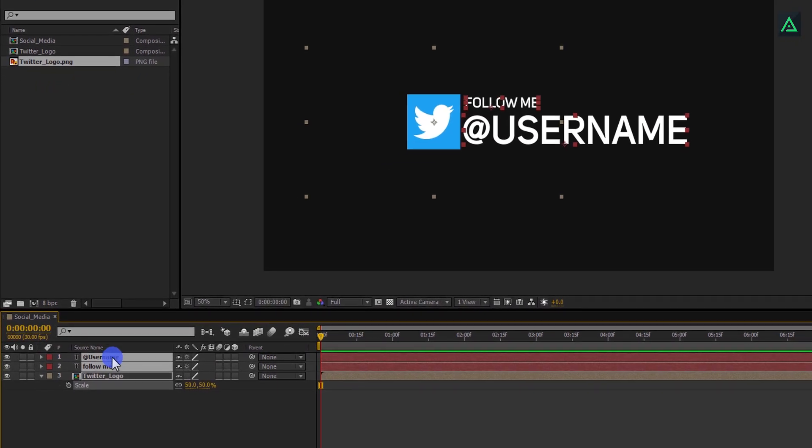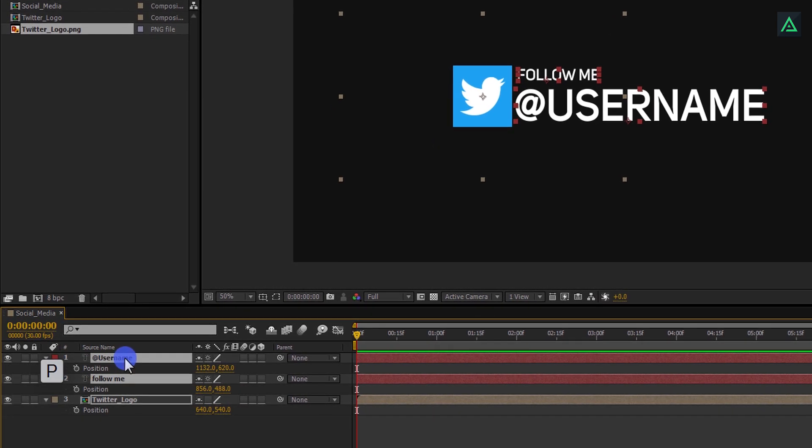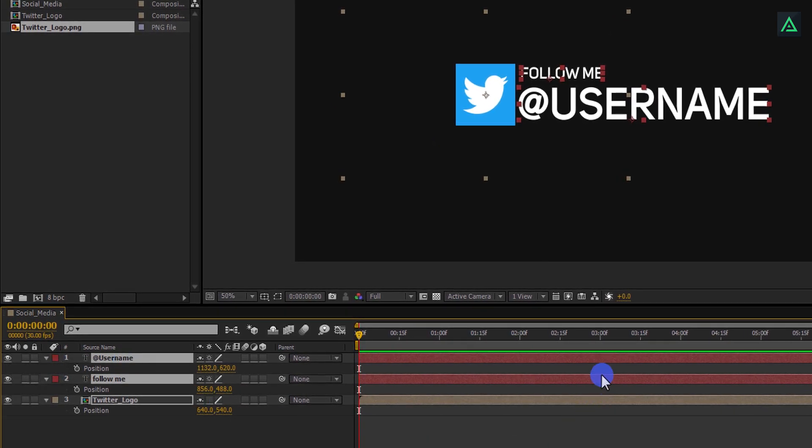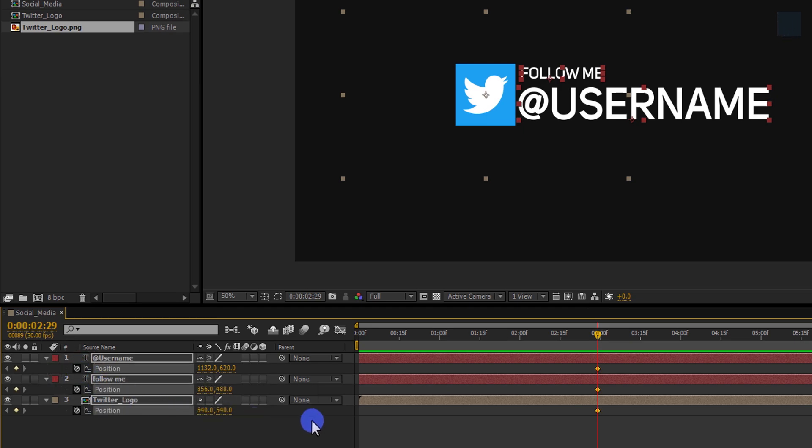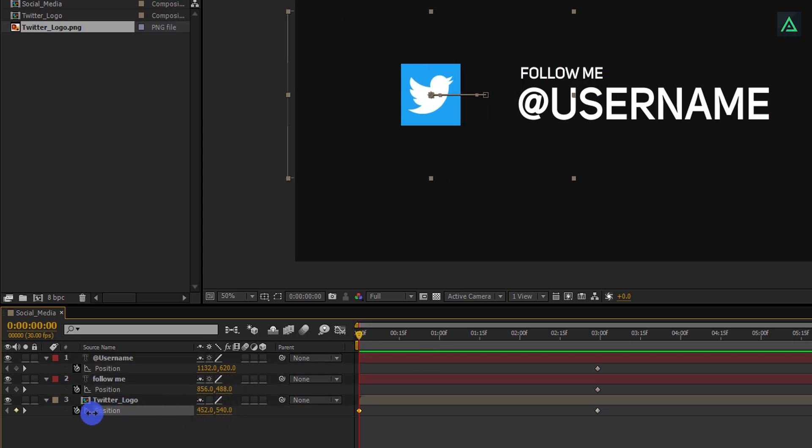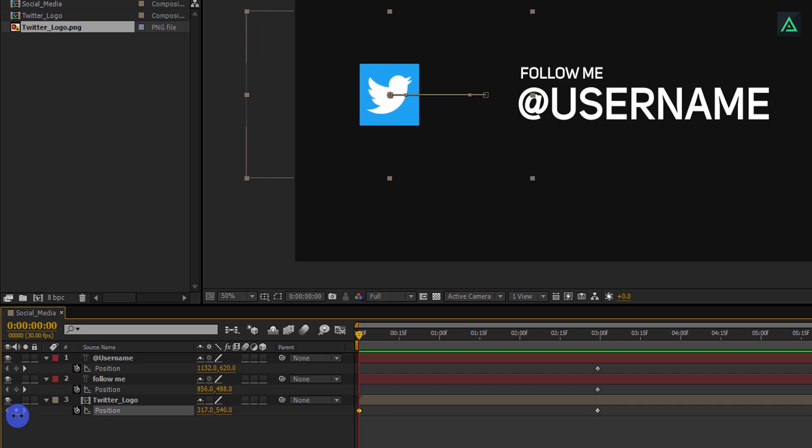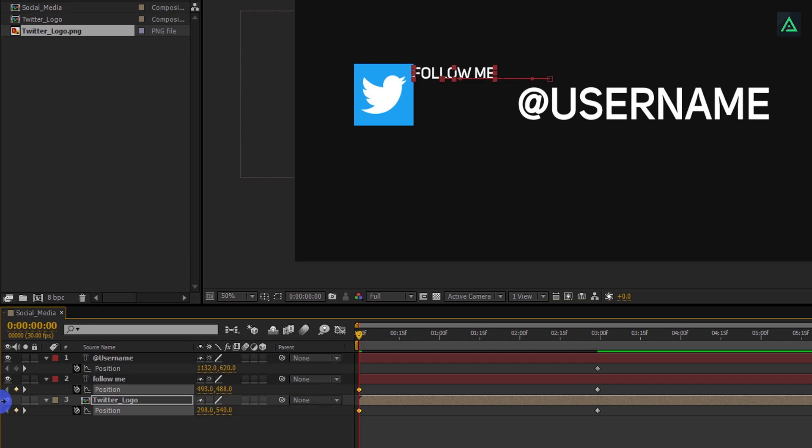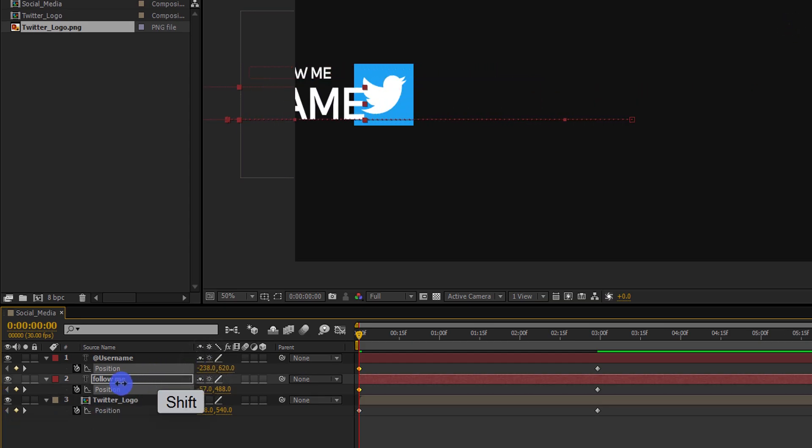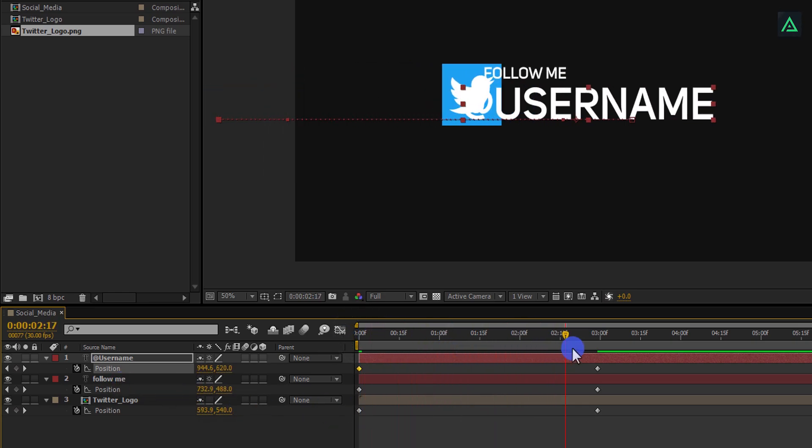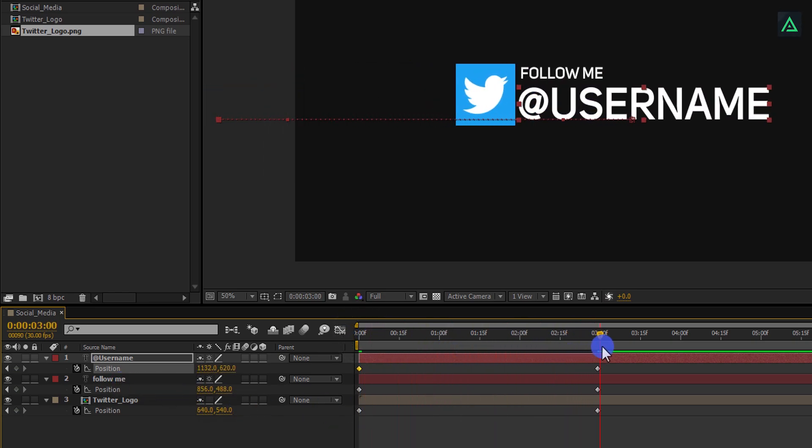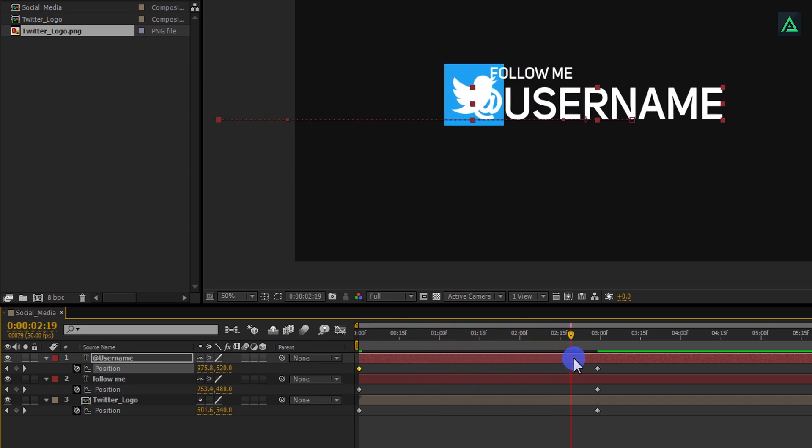Now select all your layers and press P to open position. Go to around 3 seconds and add a keyframe on it. Go to the first frame and change the X position to negative. Make sure your text and logo went to the left. If you press and hold the Shift key on your keyboard, you can actually speed up this step. Cool. This is what my animation looks like now. Perfect.